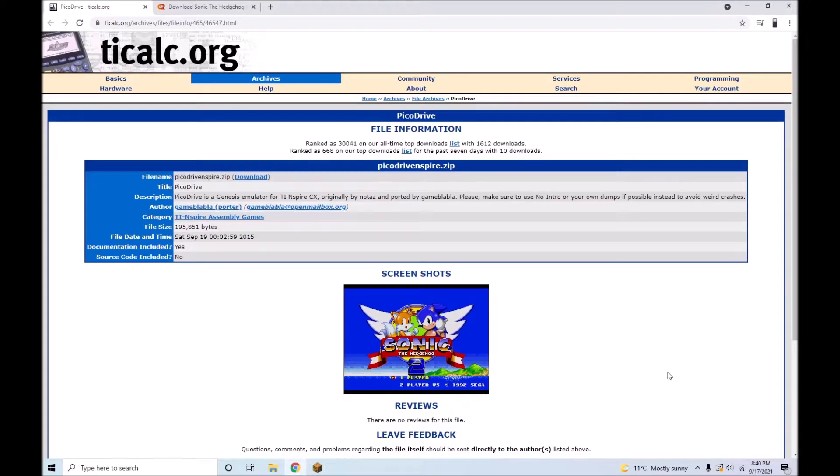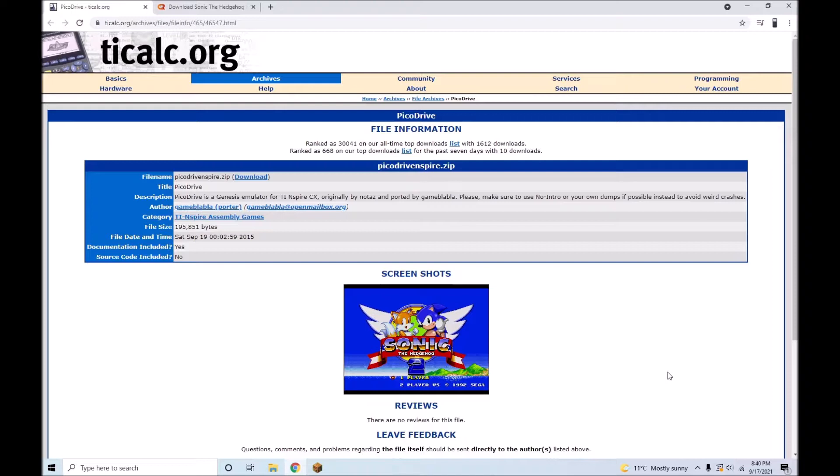Hi, it's Graphics Calculator Gamer. This video is a tutorial on how to install and use Pickadrive 1.35 on your TI Inspire or TI Inspire CX. Pickadrive is a Sega Mega Drive, also known as Genesis, emulator that has been ported to the Inspire.